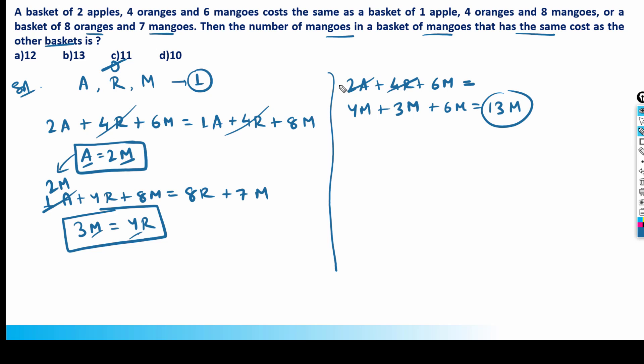So the answer is 13. One mango costs m, and thirteen mangoes cost 13m, which matches the basket cost. So the answer is 13 mangoes. Thank you.